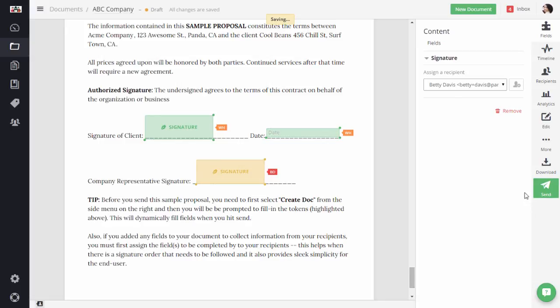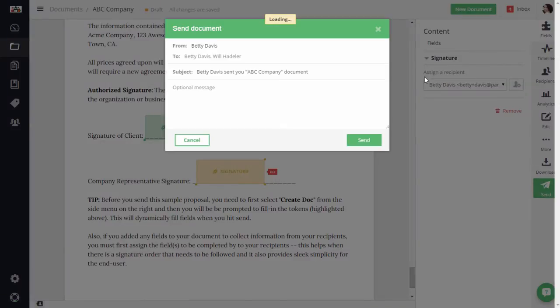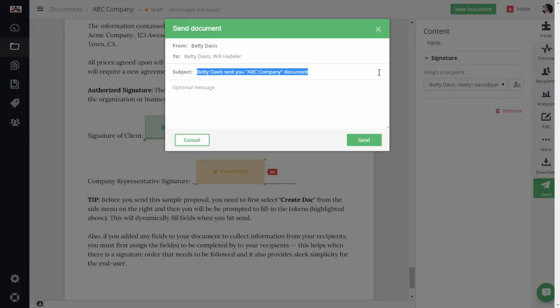I'm going to click on Send, change the subject line, and type a quick message to Will, my client.